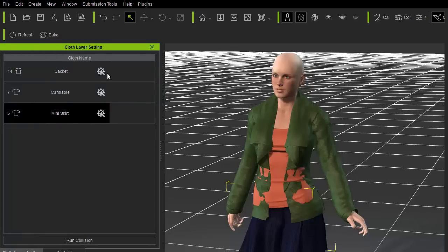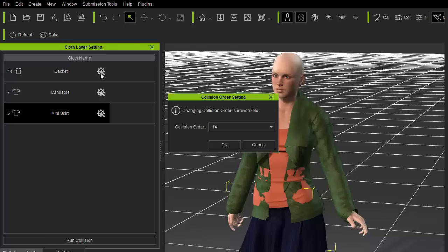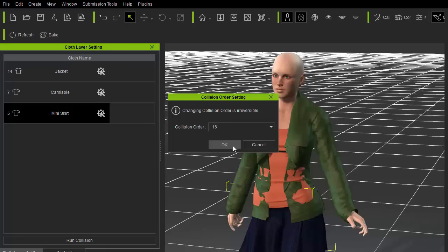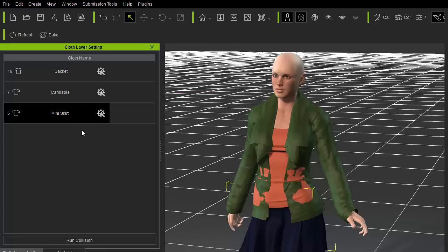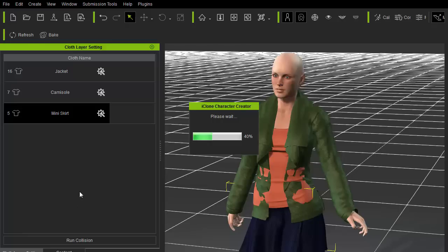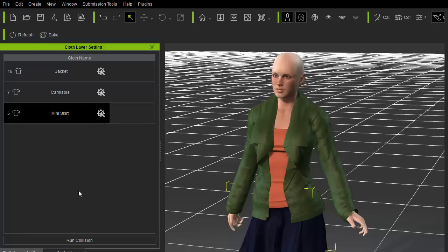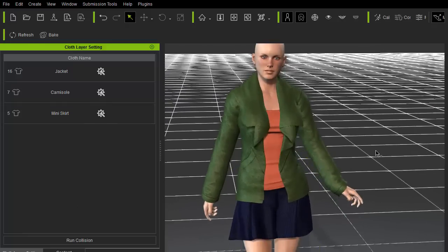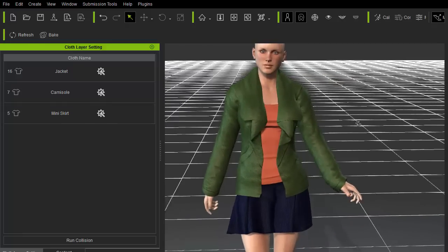Character Creator provides a very handy tool to fix this issue via the cloth layer setting panel. Here, you can reorder the clothing in relation with other articles of clothing within the scene. Or, you can directly change the collision layer order assignment by clicking on the wrench icon. The prior setting will be saved with the Character Creator scene, and the latter setting will carry the data when the clothing is saved out individually. Now, I'll click on the Run Collision button to fix all the penetration issues based on the new settings. And that's it!